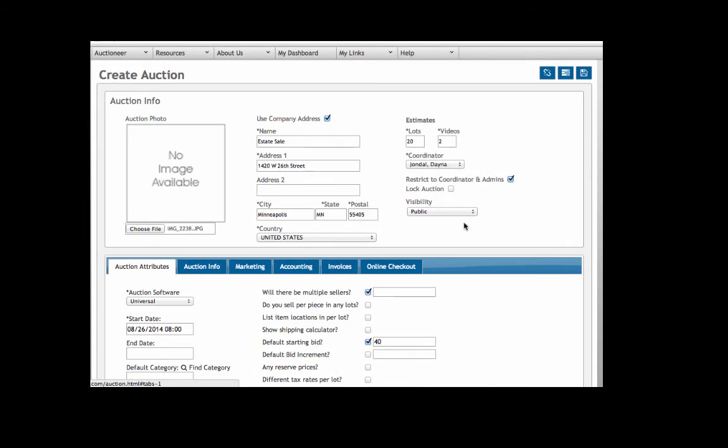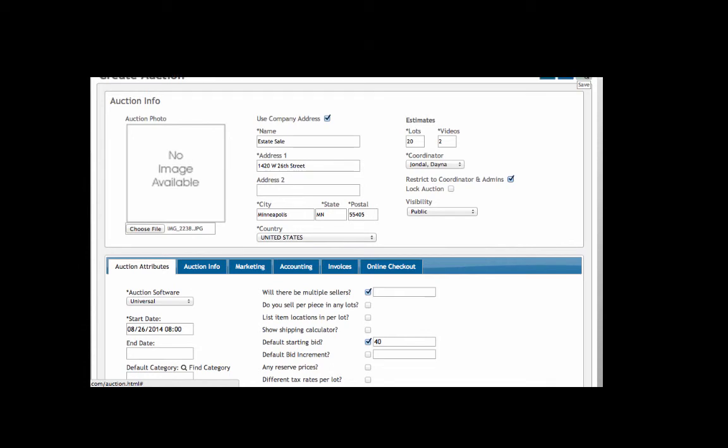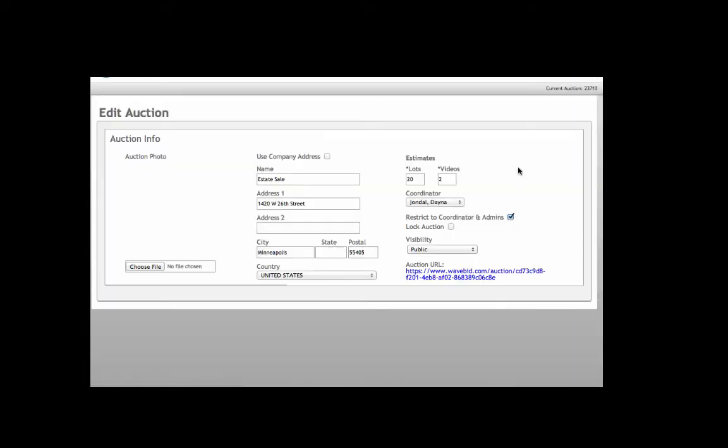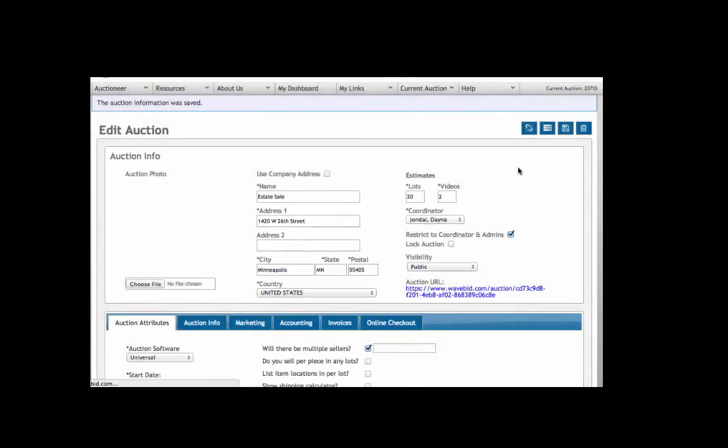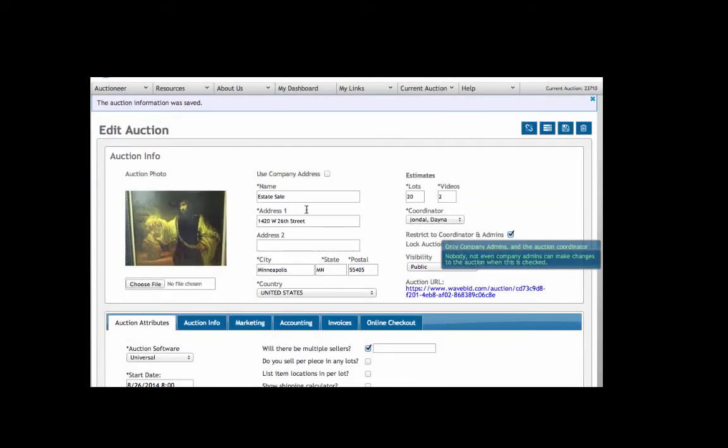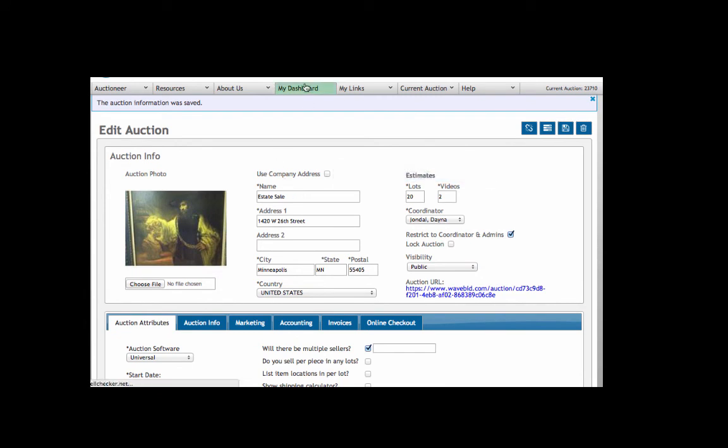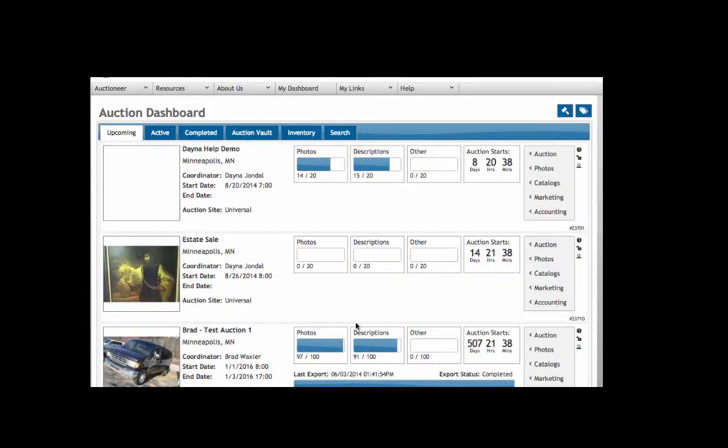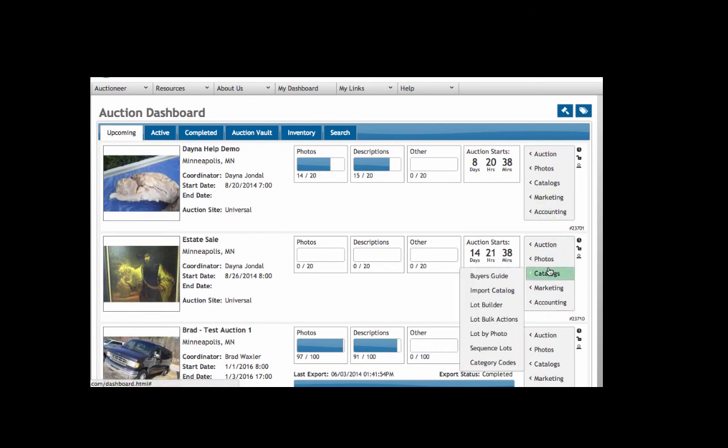When you're all finished, click Save. Your auction will now appear on the dashboard and you can go in there and start cataloging.